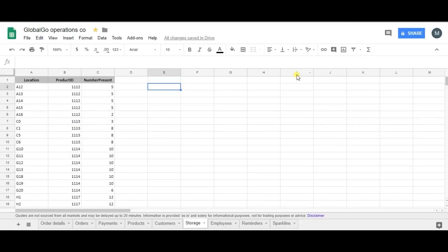Hello, I'm Mitchel from SheetGo and today I'm going to teach you how to use the transpose formula in Google Sheets.